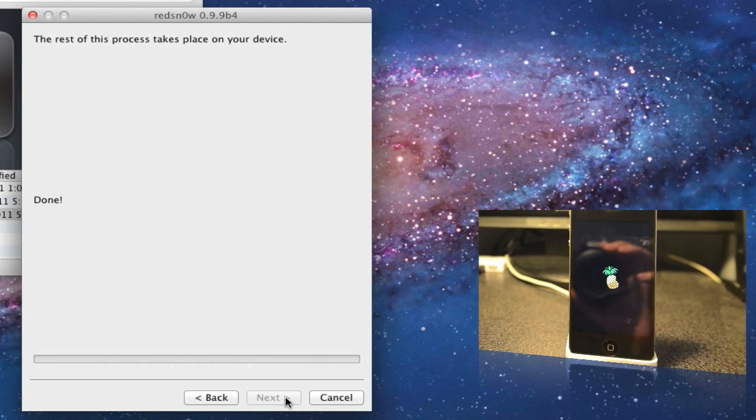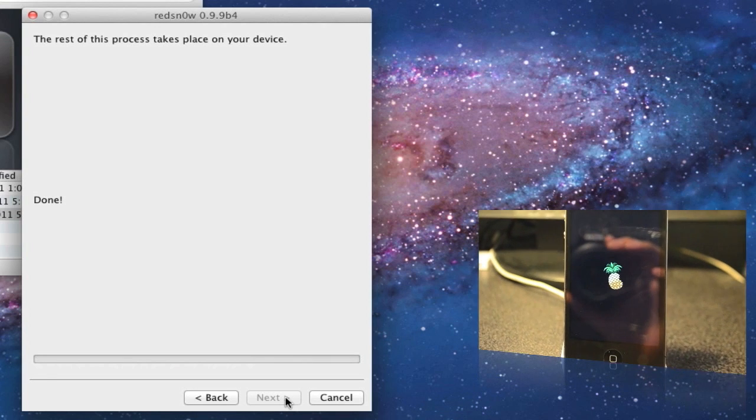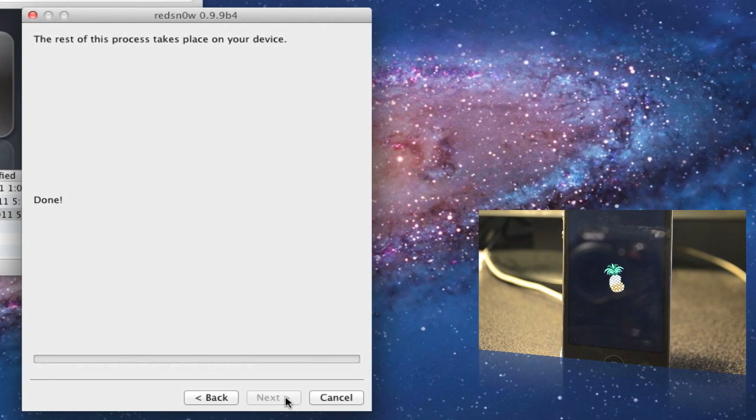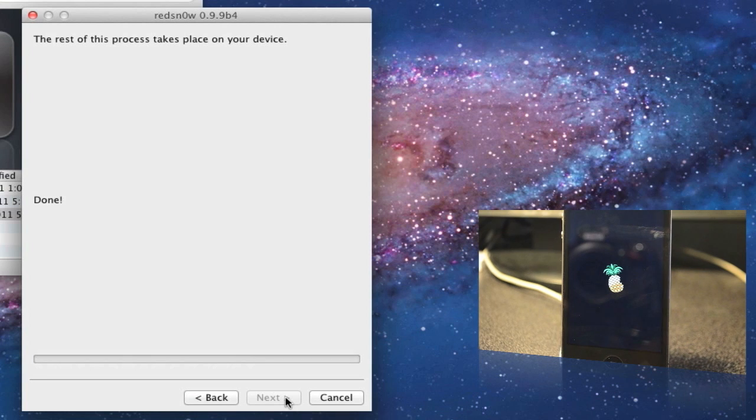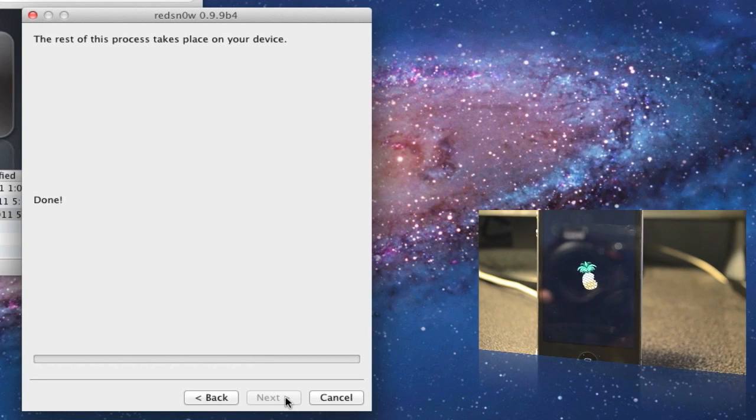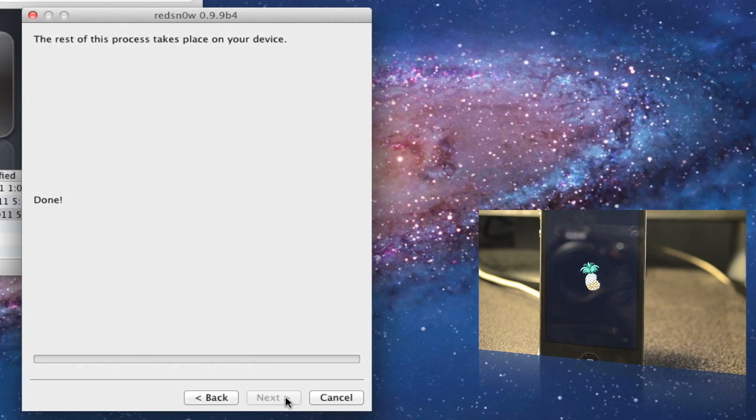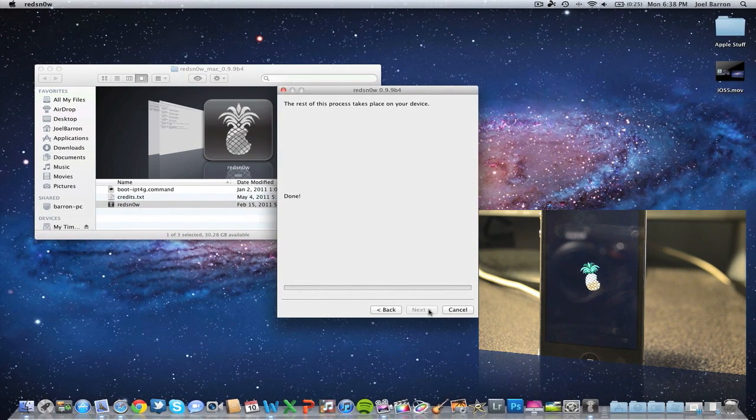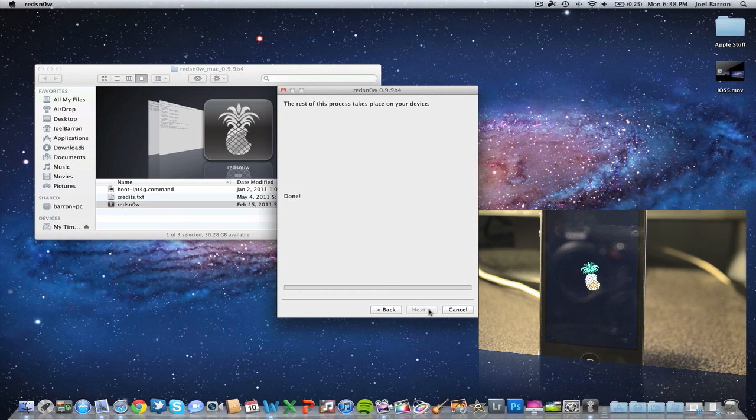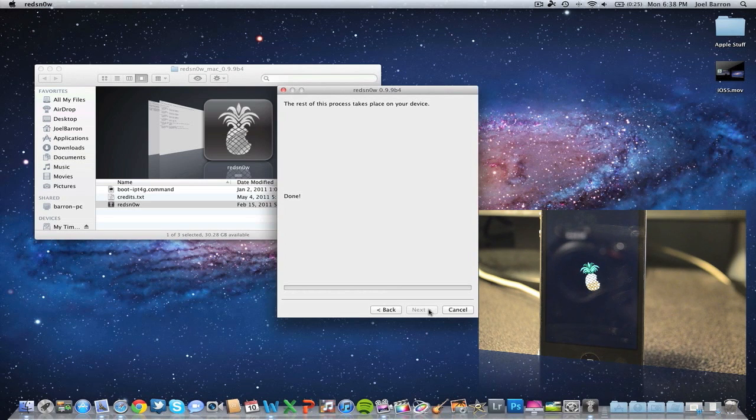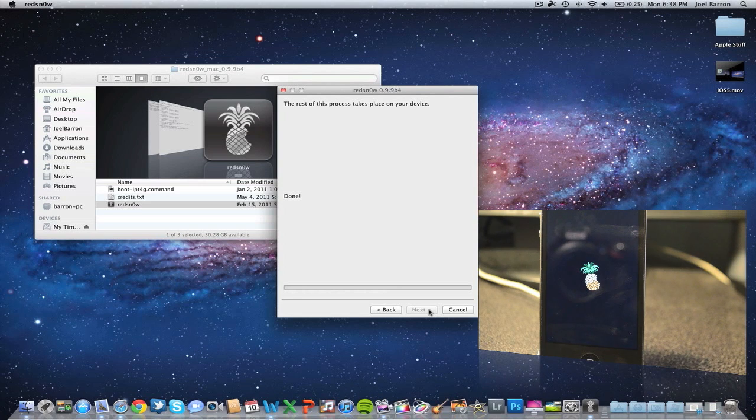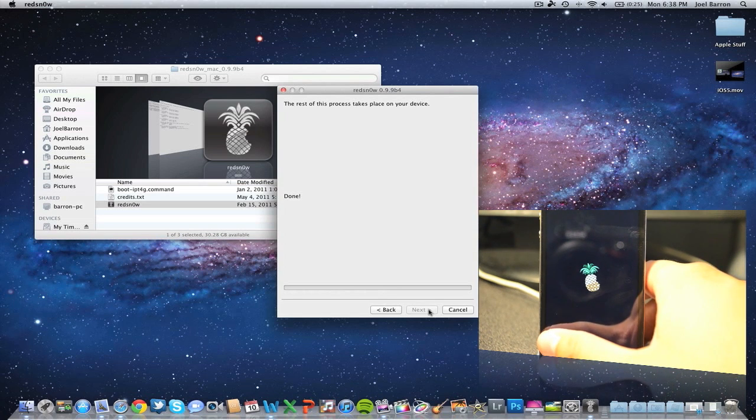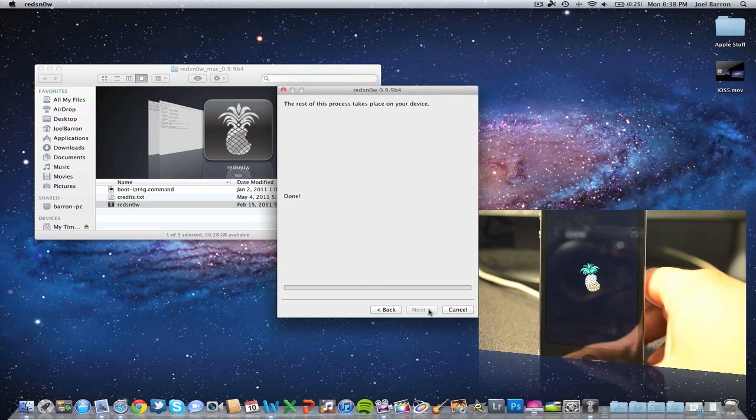You get a little pineapple, or the pone apple I think that's what they call it. You'll hear that little click.